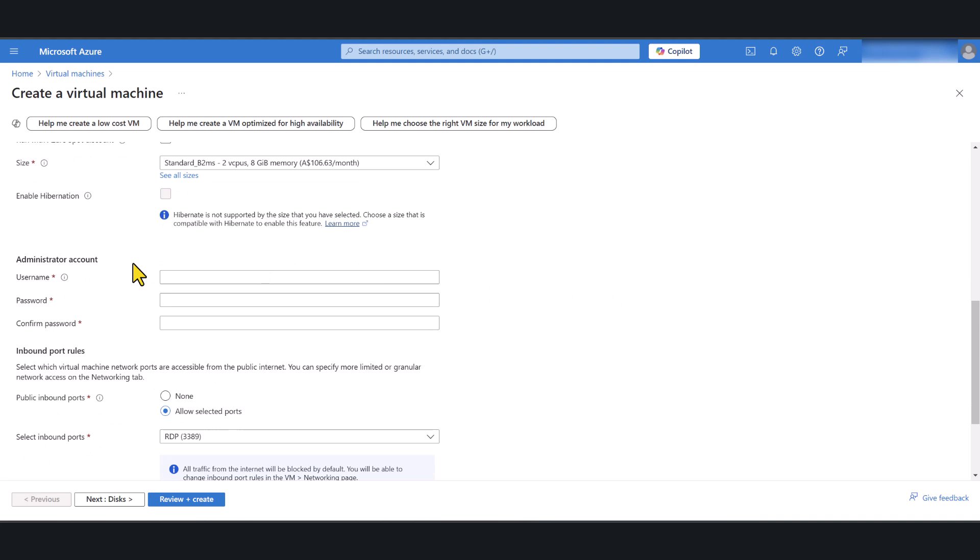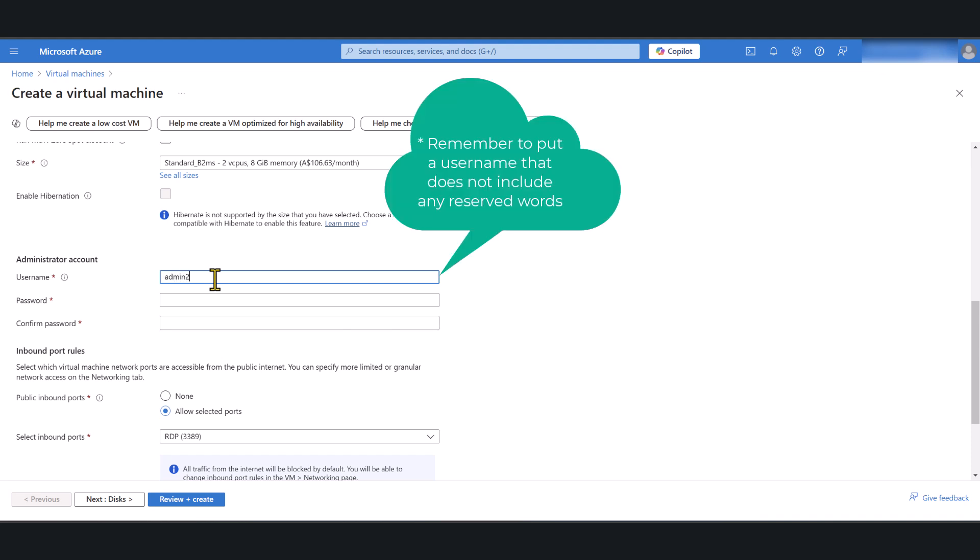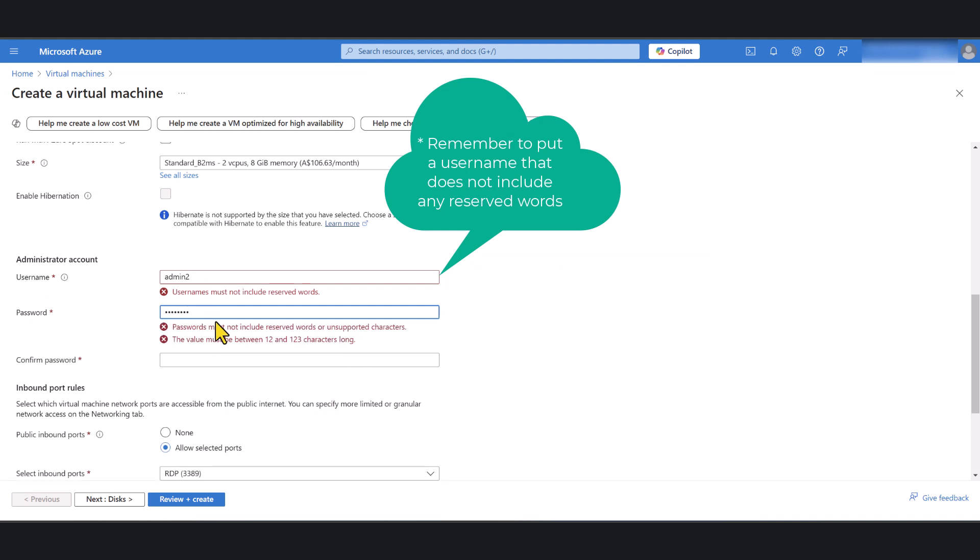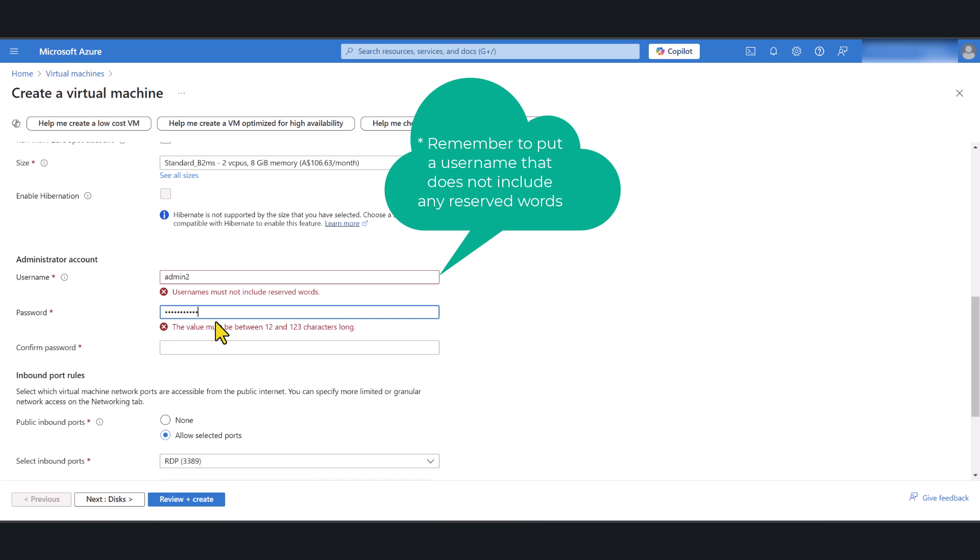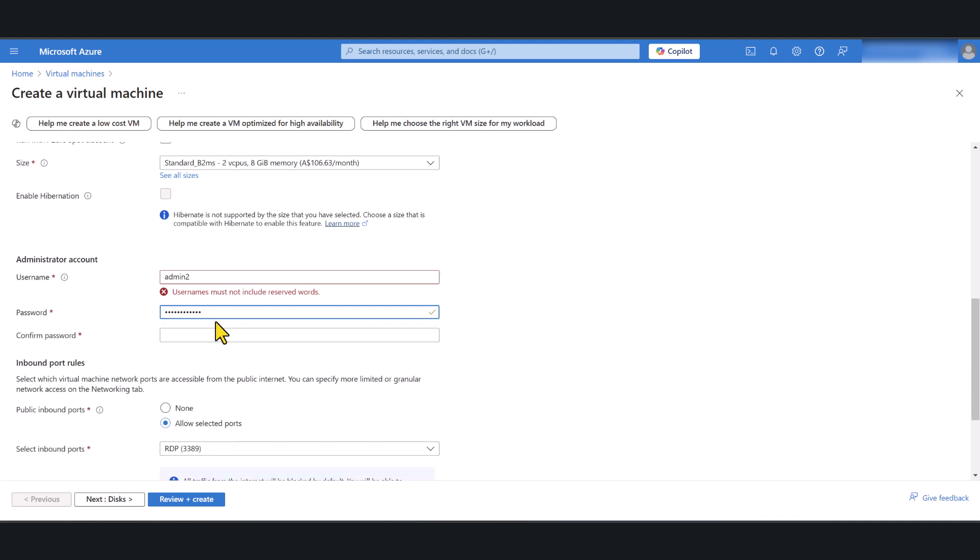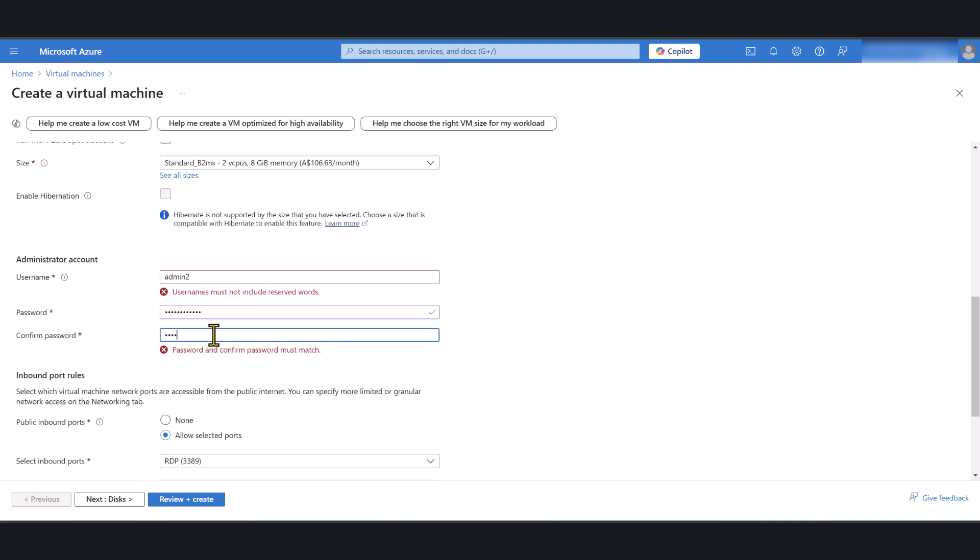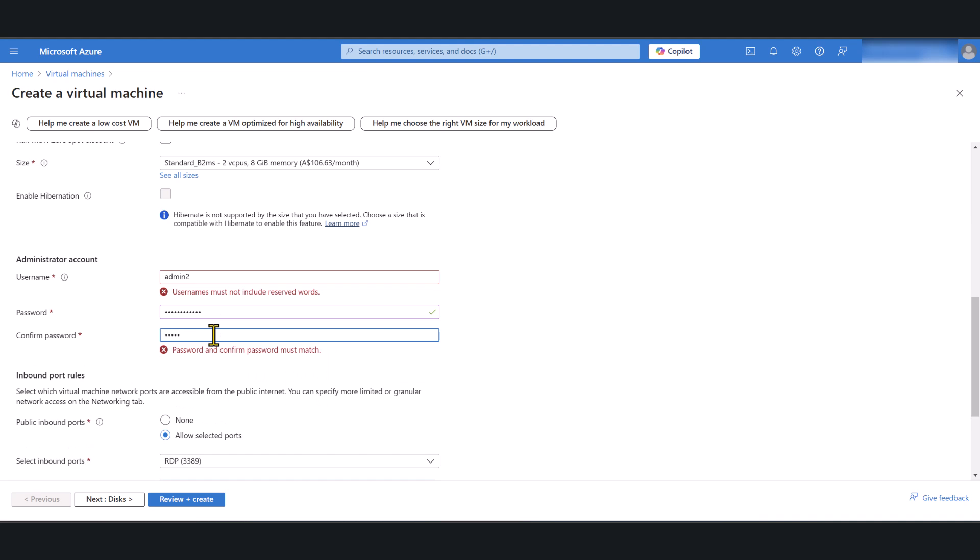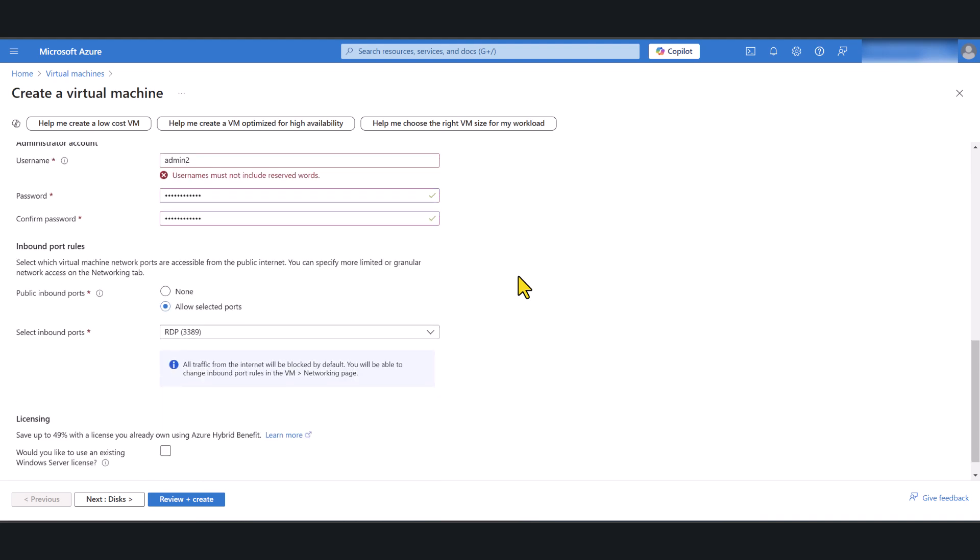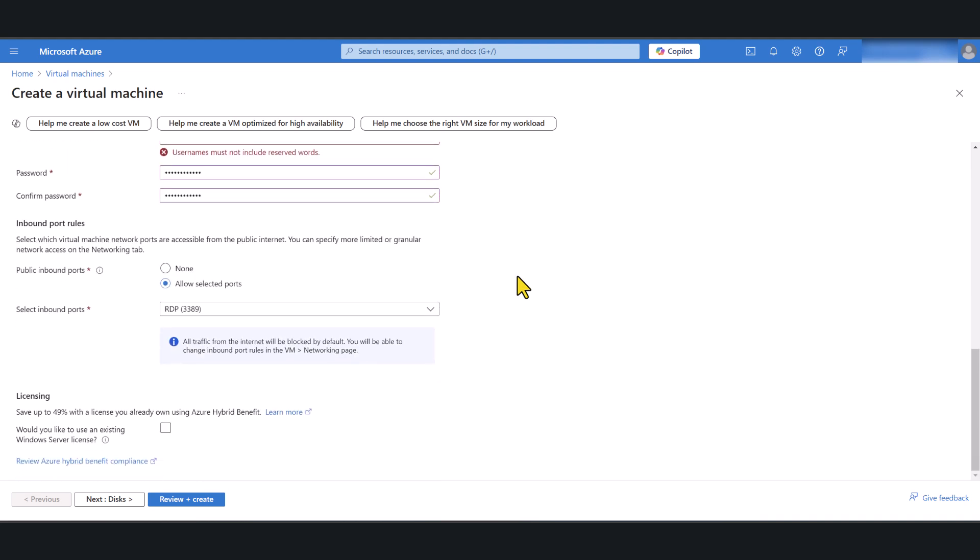In terms of the administrator account you need to create a local administrator account for the virtual machine so you can log into it. I'm gonna call it admin2 and give it a password. Make sure the password is very secure. Do not give it passwords that are easy to guess especially if this VM is going to get deployed in your production environment.